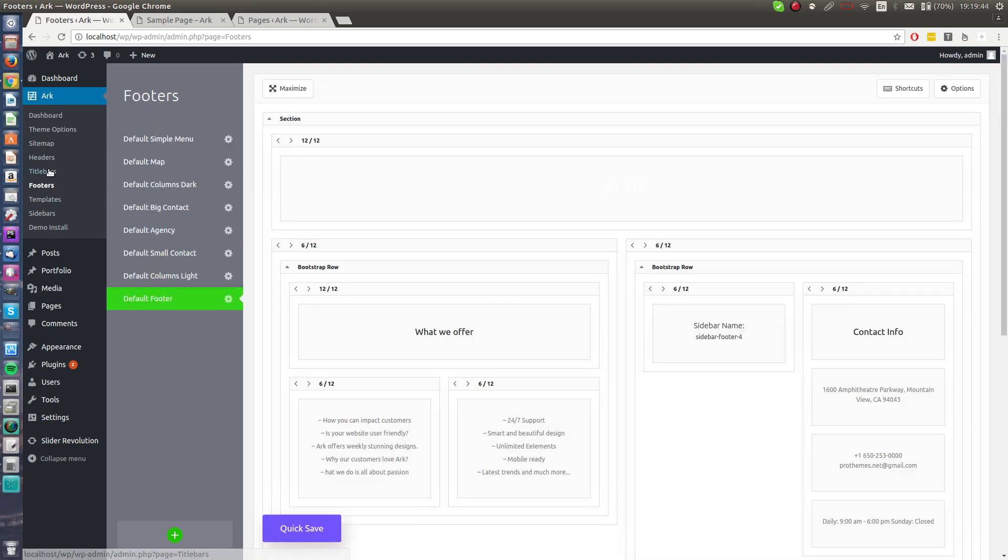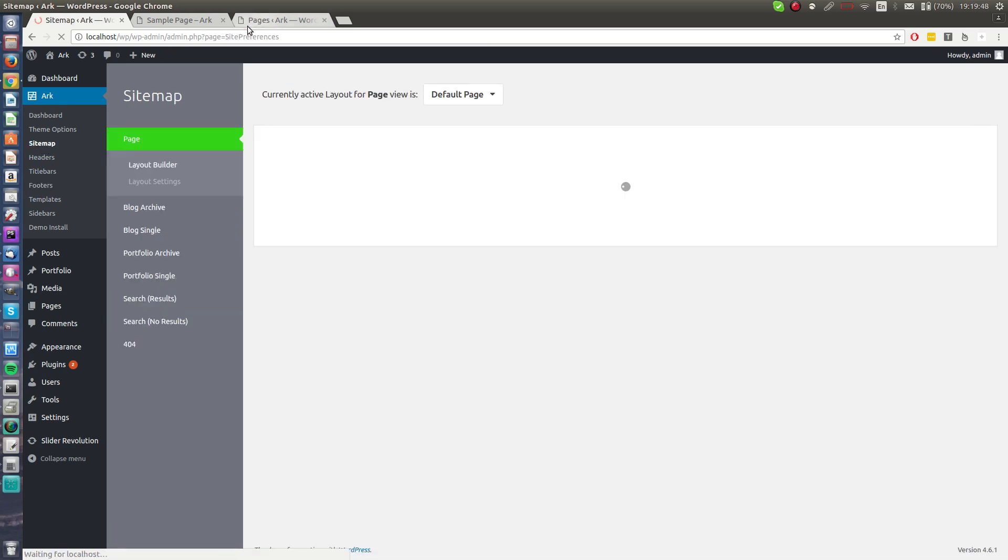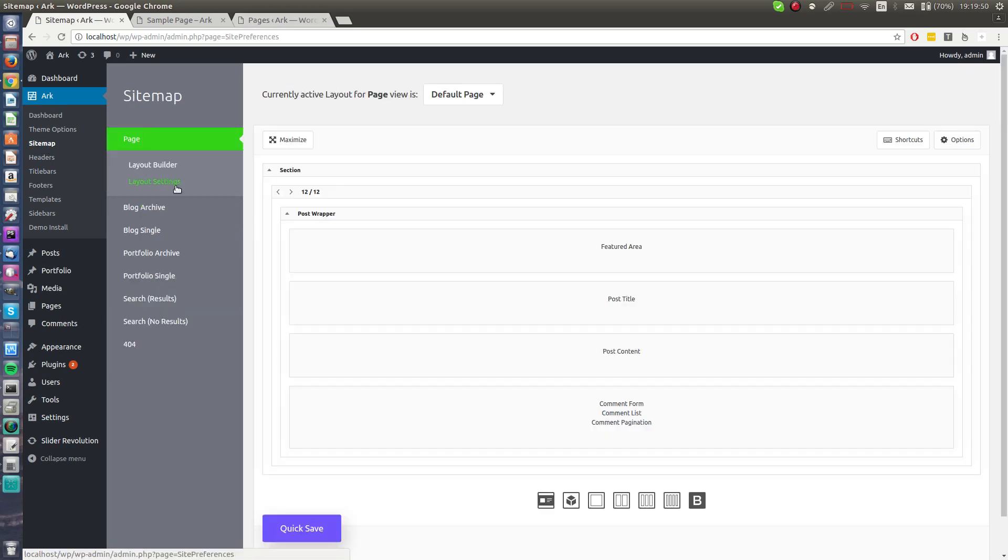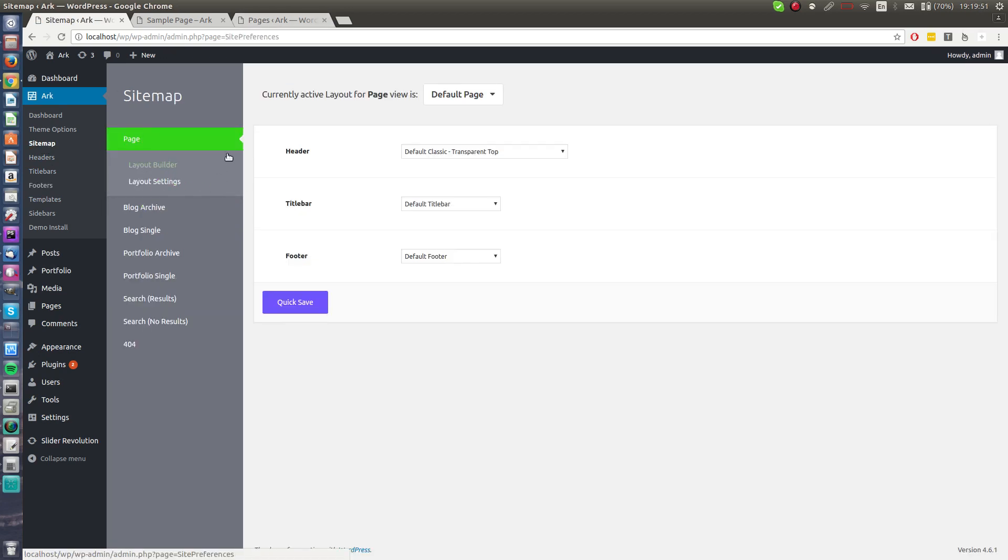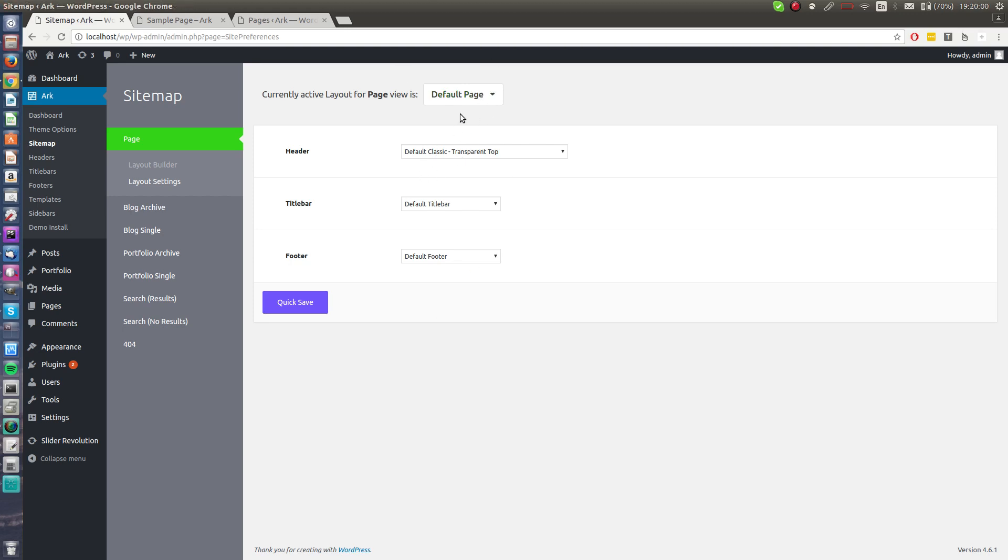We can set many title bars, we can create many footers. All these three things - header, title bars, and footers - can be assigned in a sitemap. When you click the layout settings, there is default header, you will apply it for every page, default title bar and default footer. These three values are also changeable in post settings or post writing page, so you can actually change them there.